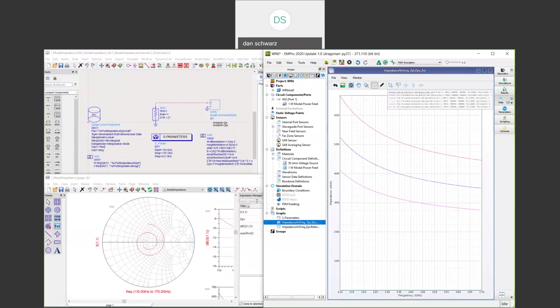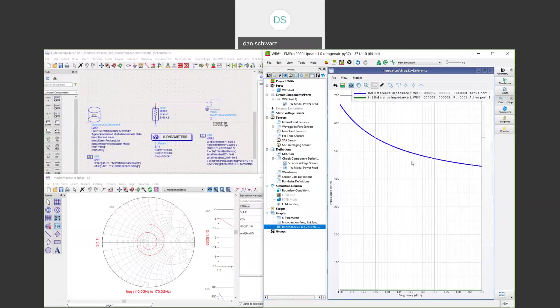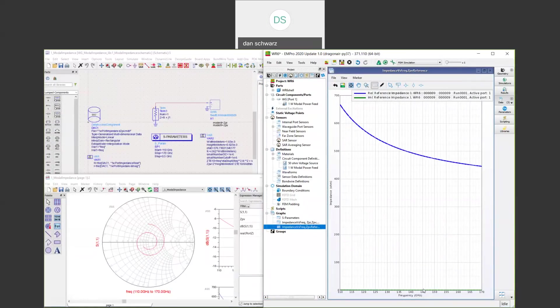If we look at the simulation results, we can see the three frequency-dependent impedance definitions. The reference impedance we want to extract to use as the ADS port impedance is this reference impedance here. This is a waveguide above cutoff, so the imaginary part, this green line down here, is very close to zero. Even so, we're going to extract the real and imaginary part to use in the ADS port definition.